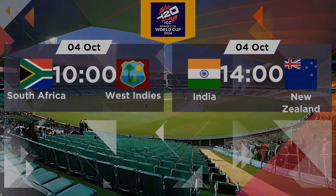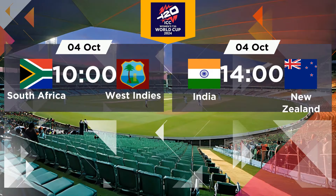On October 4, South Africa will face West Indies at 10am, while India will play New Zealand at 2pm.